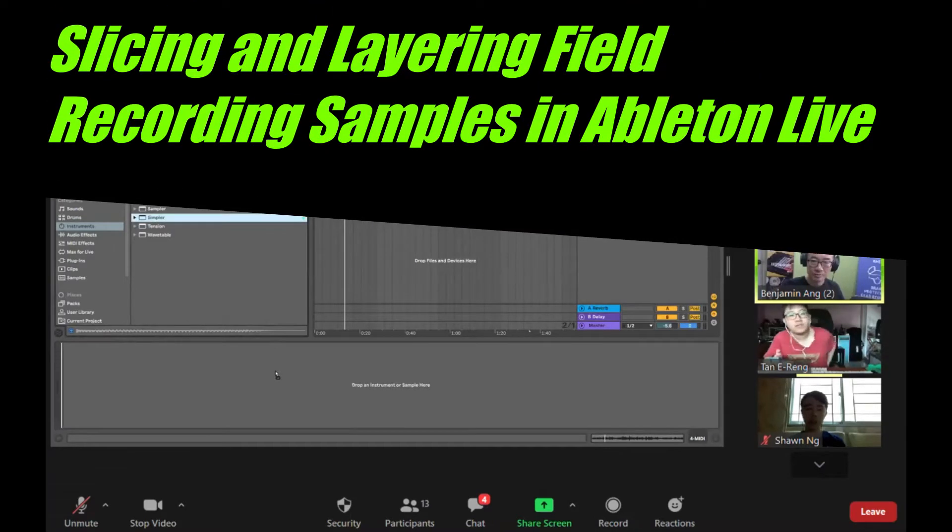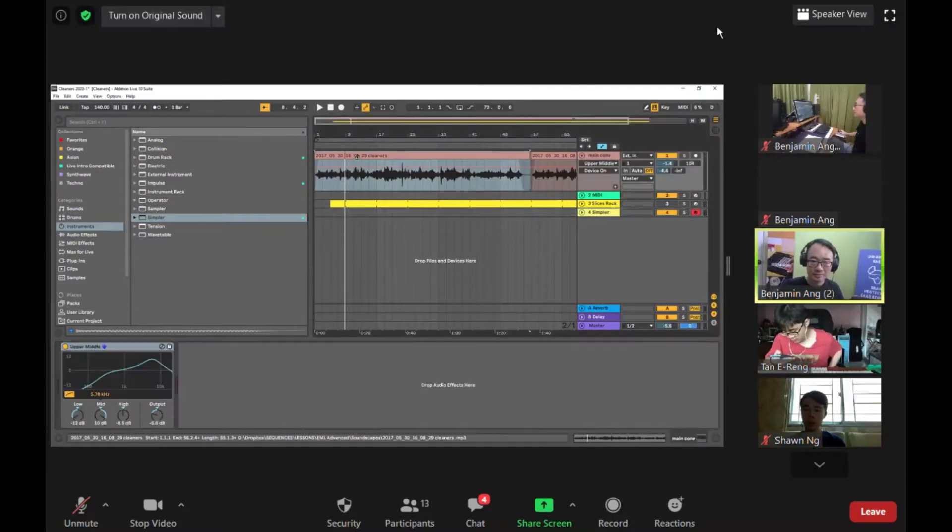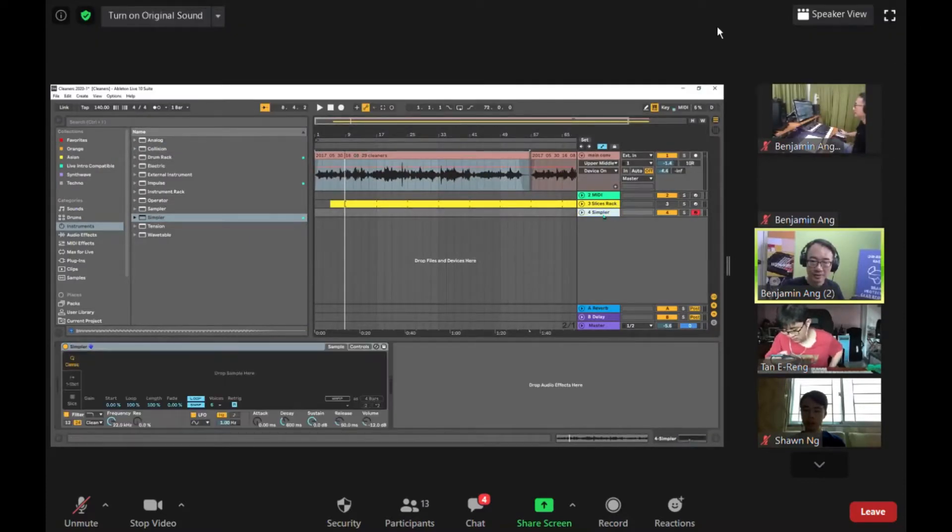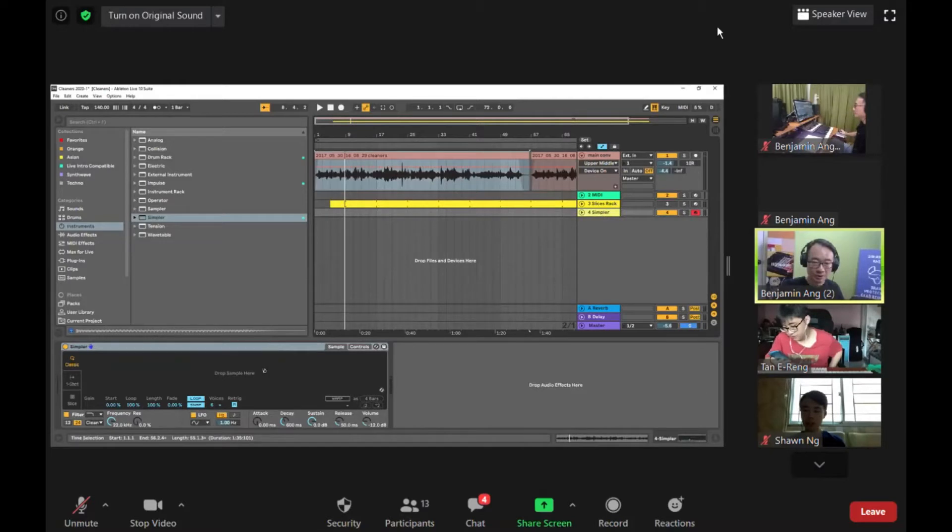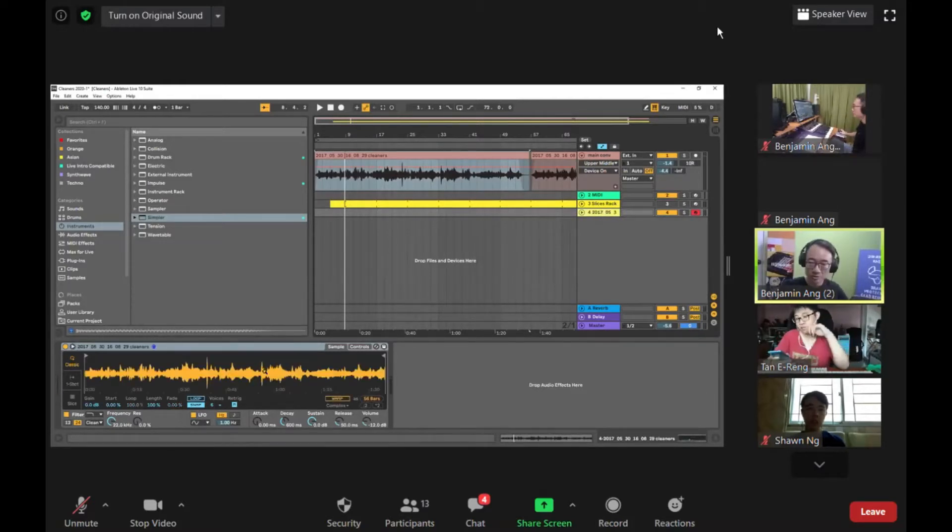I'm going to load in my favorite instrument which is Simpler. I'm going to take this sample and drag it into Simpler in the classic mode.